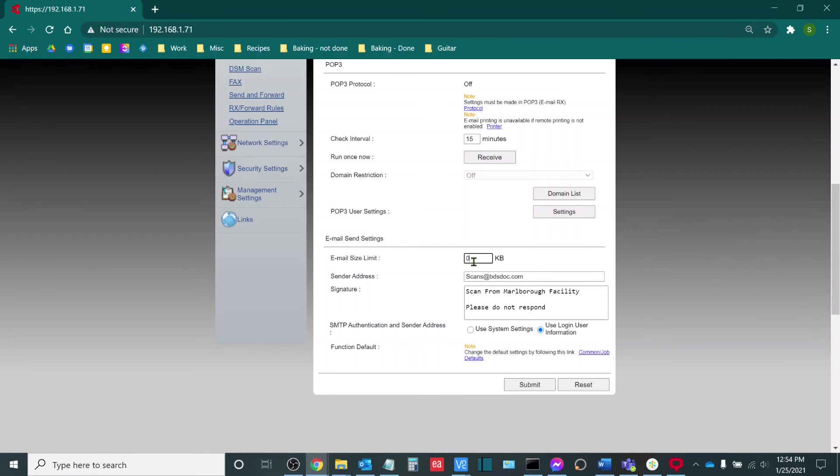Your sender address is the address by which you will be receiving the email from. So if I scan to myself from the copier, I'll be receiving an email with an attachment from scans@bdsdoc.com.